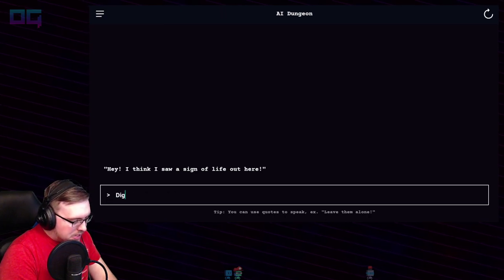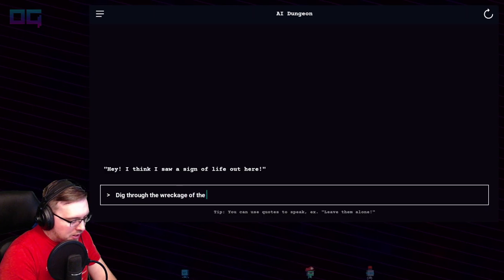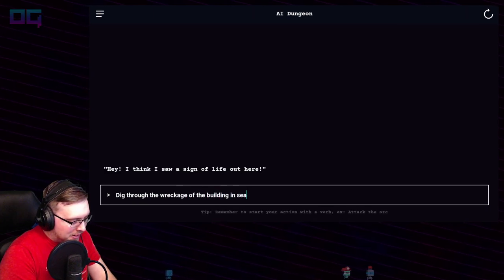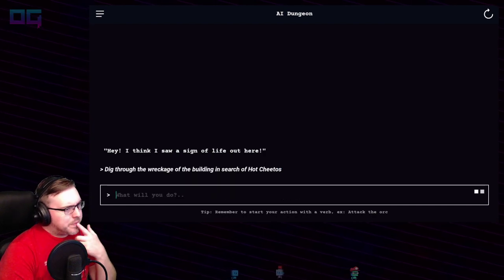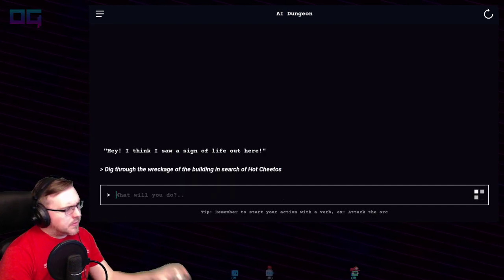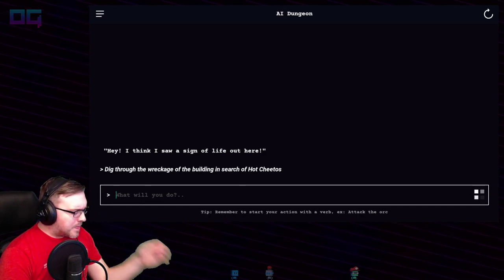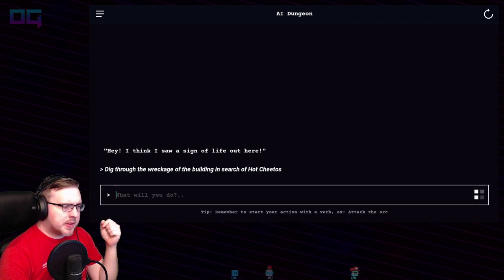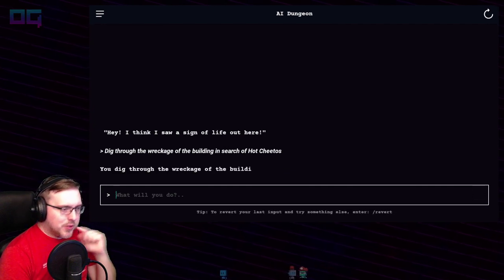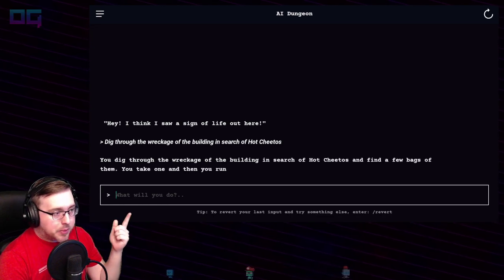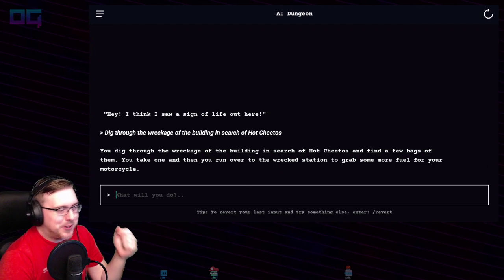"Dig through the wreckage of the building in search of Hot Cheetos." You dig through the wreckage of the building in search of Hot Cheetos and find a few bags of them. You take one and run over to the wrecked station to grab some more fuel for your motorcycle.